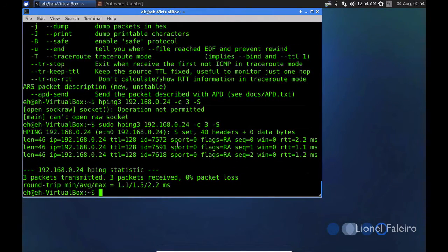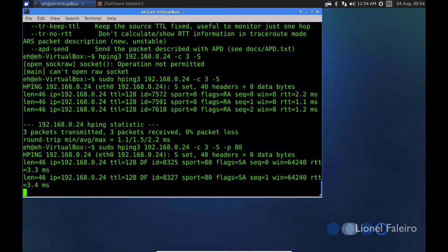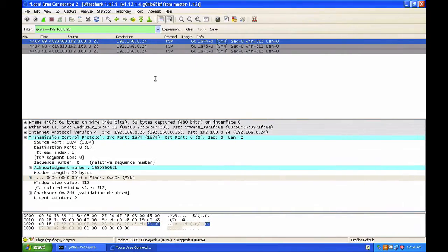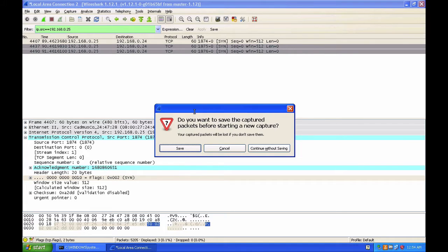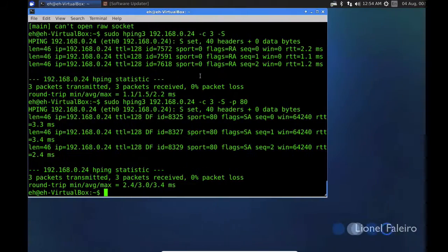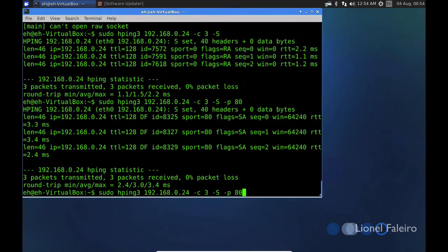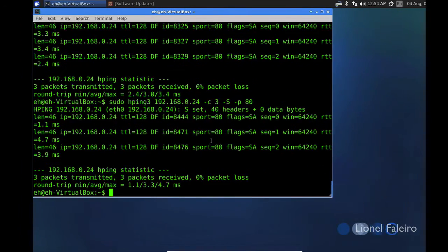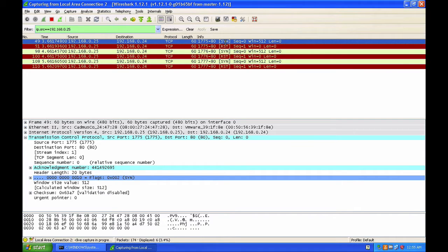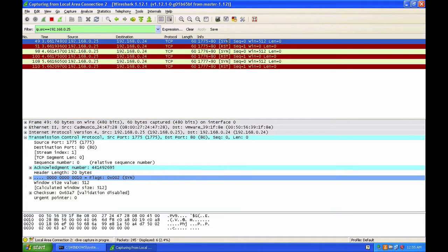Now let's do a modification. If I want to target a specific port, I can use the minus small p and the port number. If I'm targeting port number 80, I'll specify minus p 80. I'll restart the capture and send the packets again.